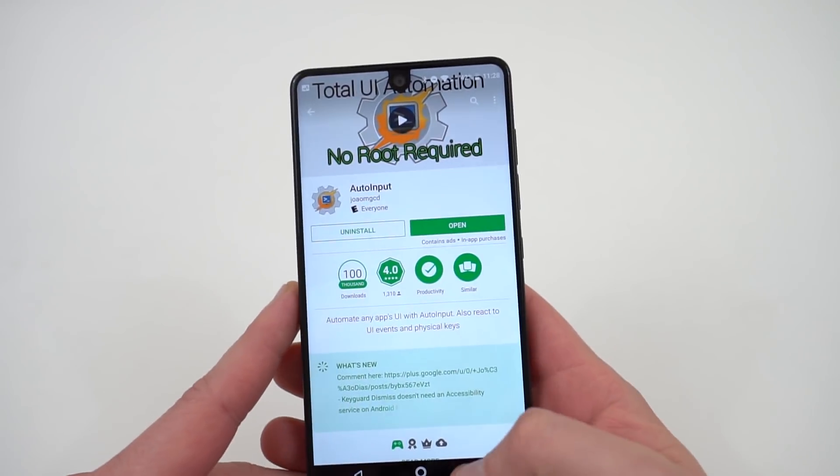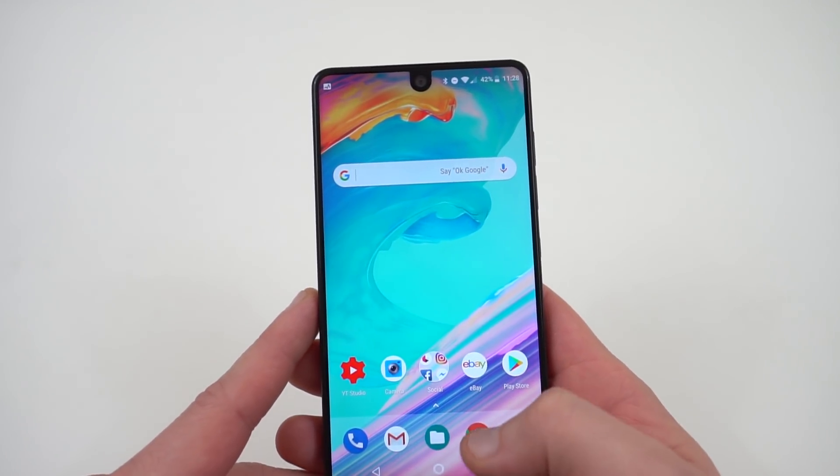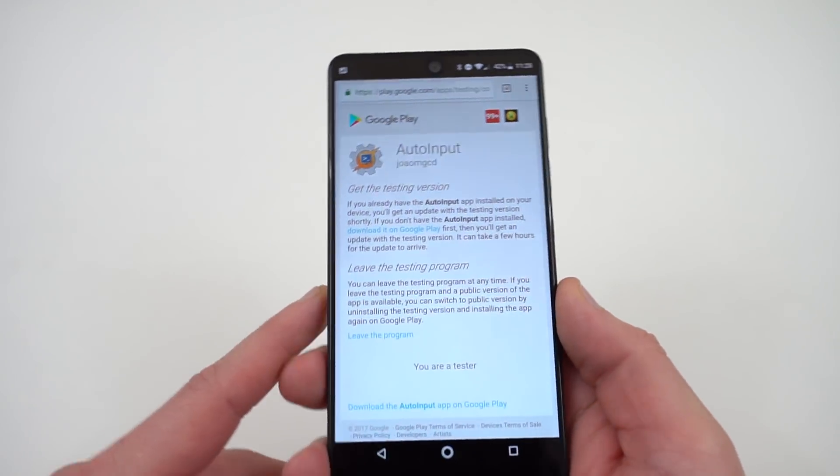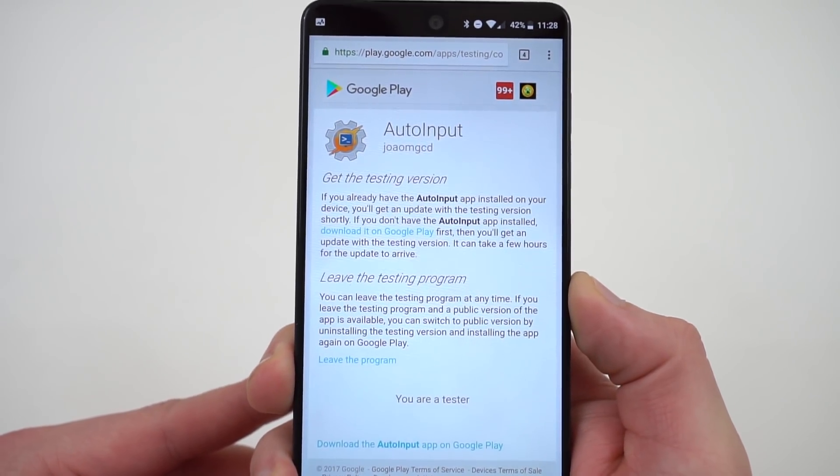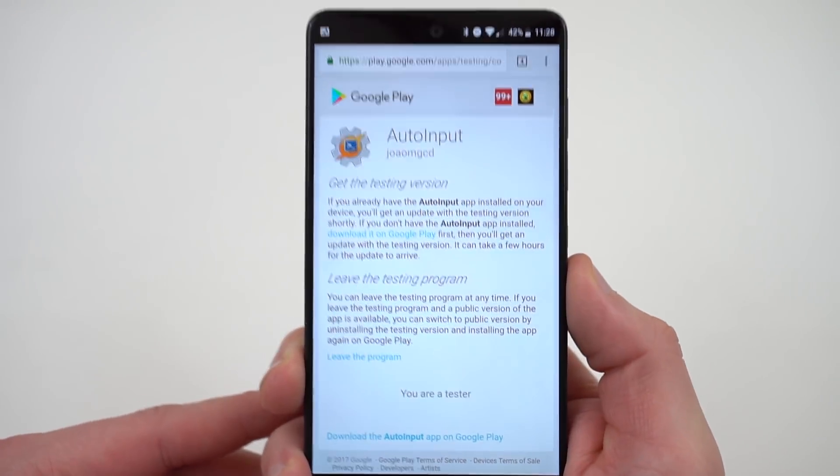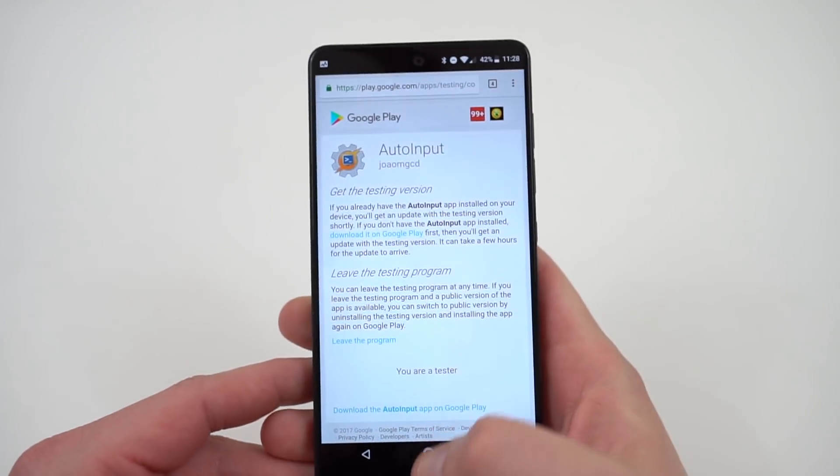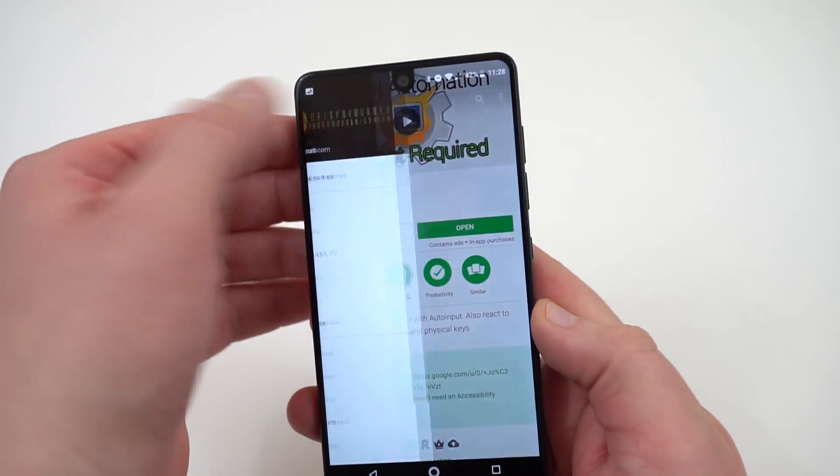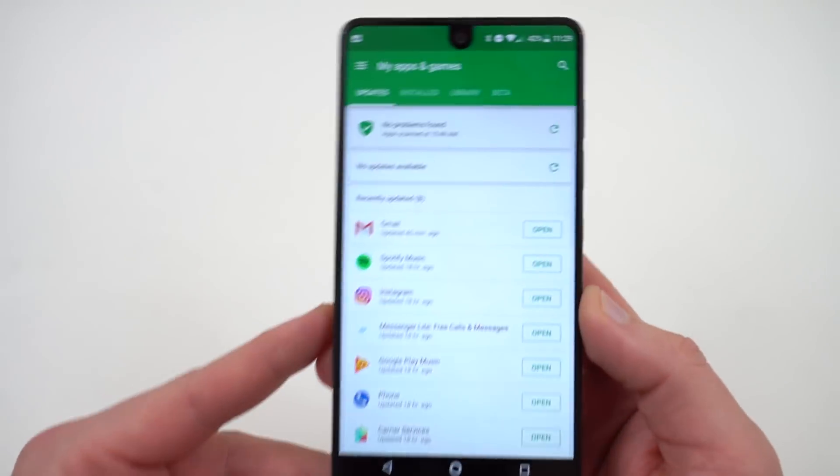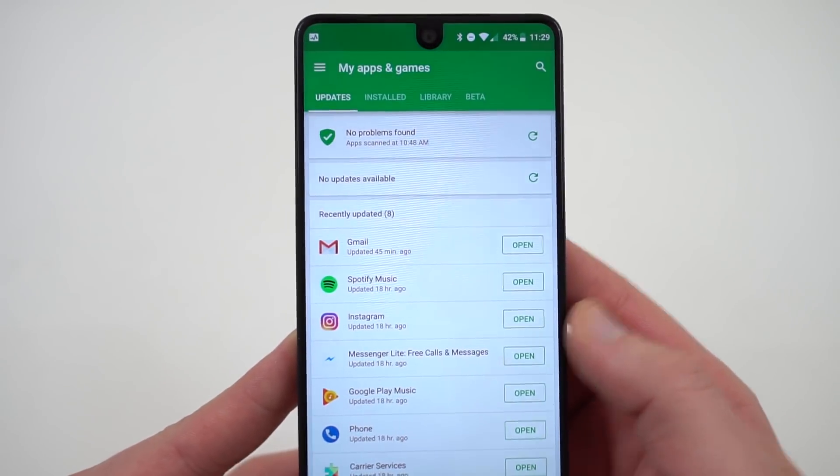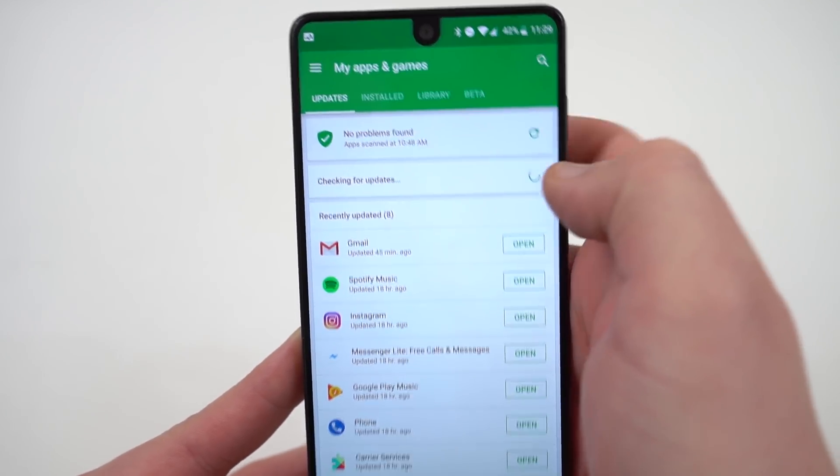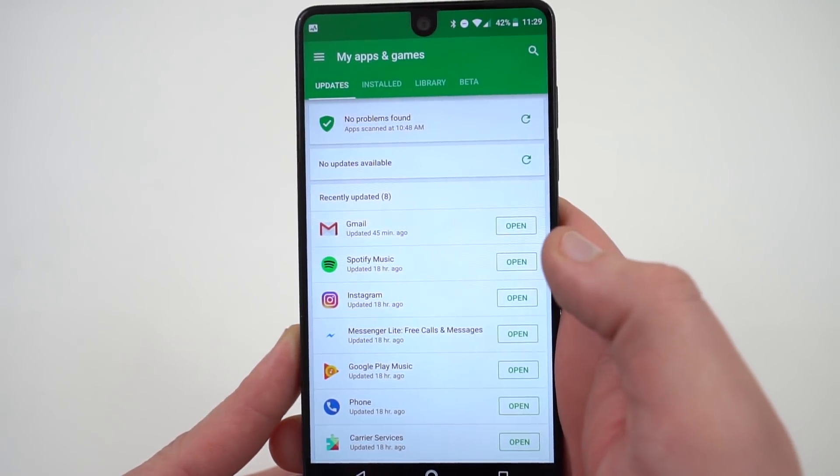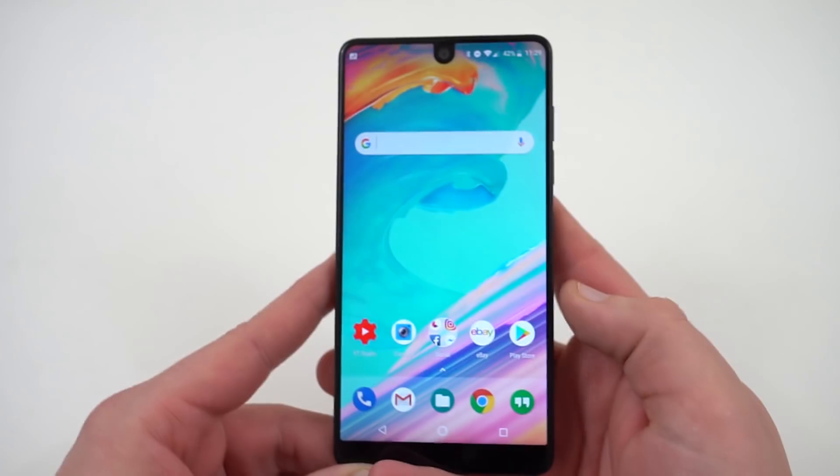Once you get the Auto Input app, the next thing you'll want to do is check out the beta for Auto Input. There's a link in the description and you'll be able to click on that. It says here I'm already a beta tester but you'll have the option to join the beta once you click on the link and open up this page. Once you do that, head back to the Play Store, go to your apps. There should be an update waiting for you for Auto Input which you'll need to update to get the beta. If not, just refresh the apps updates. You should see your update for Auto Input come through pretty quickly.